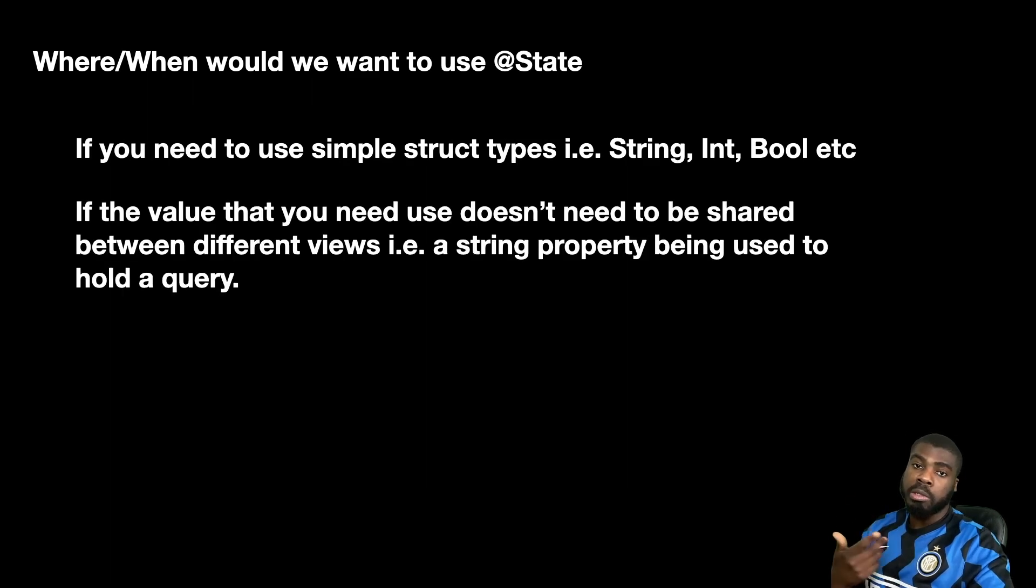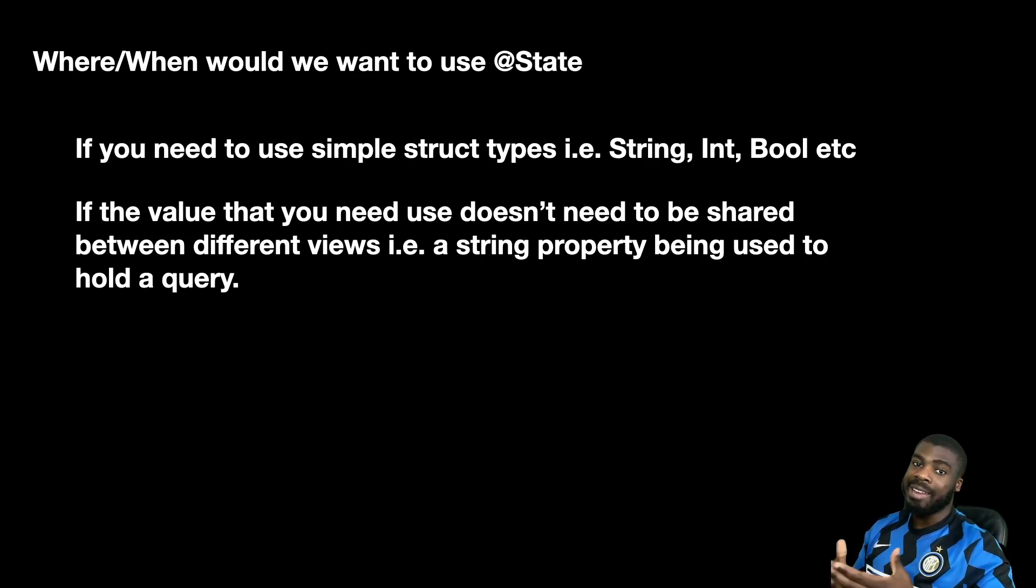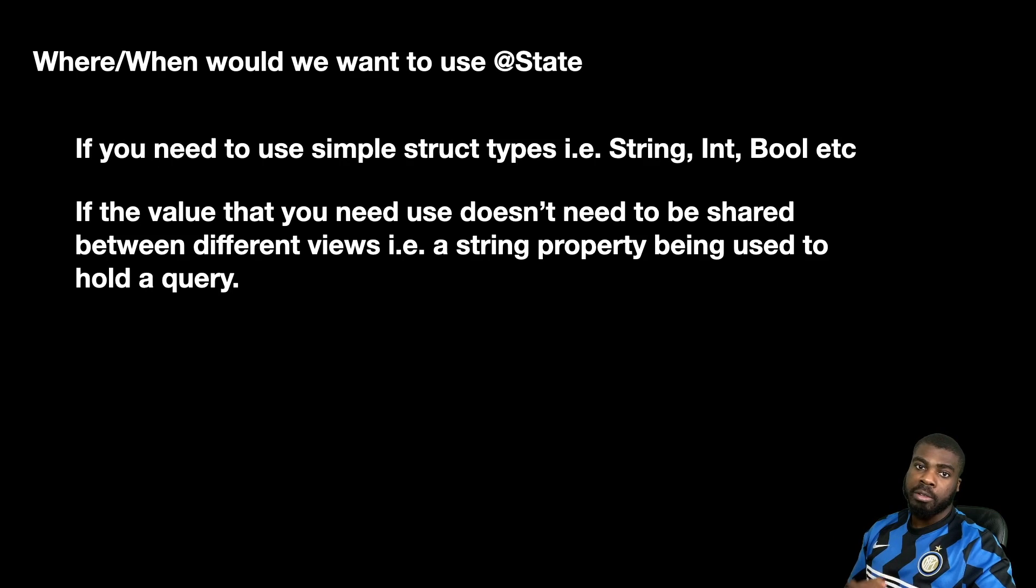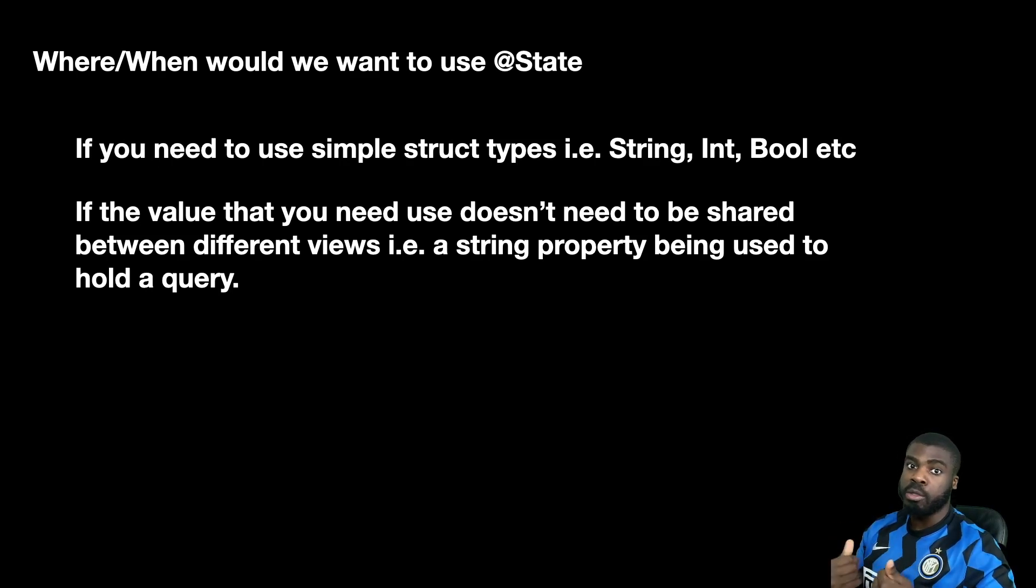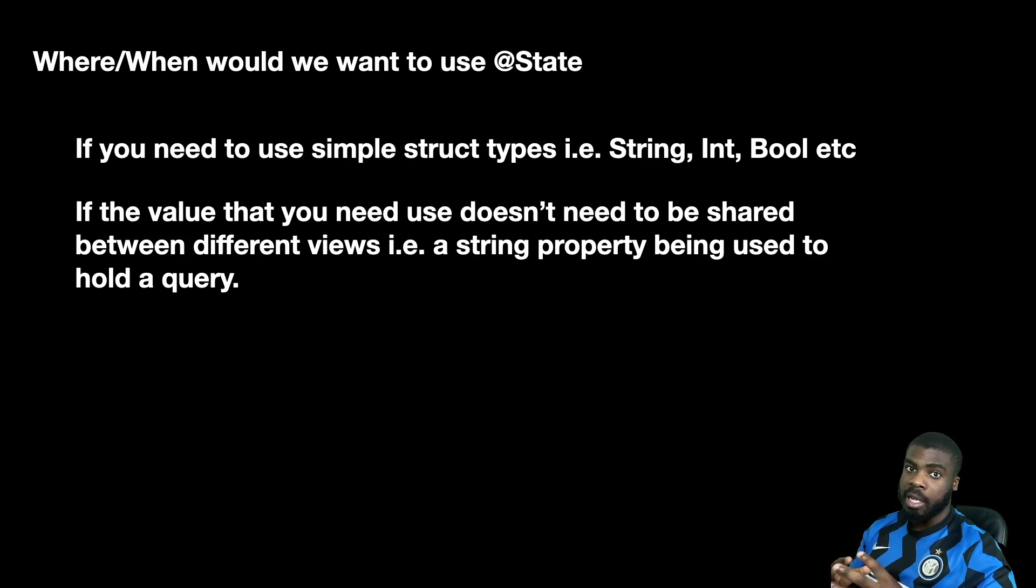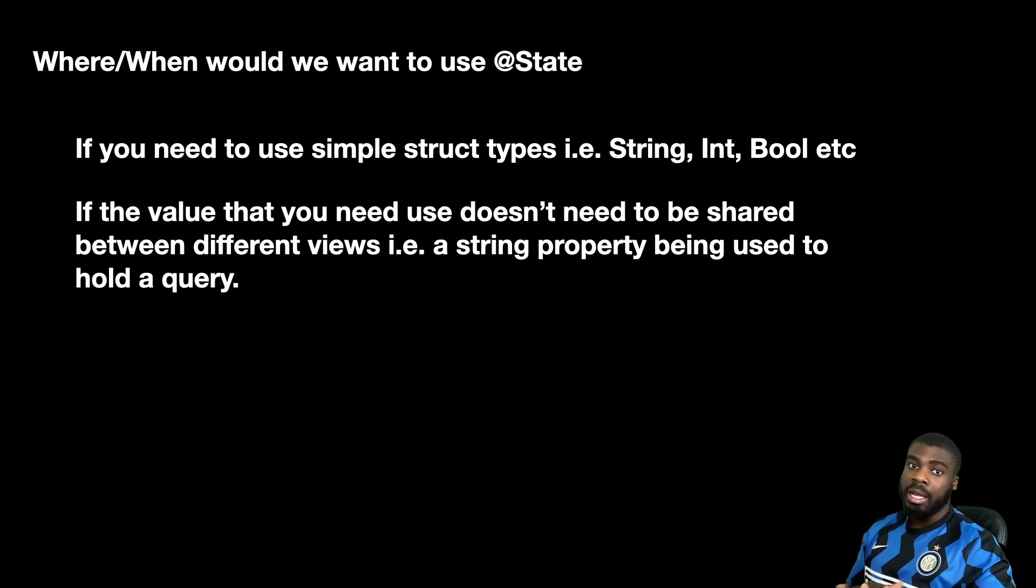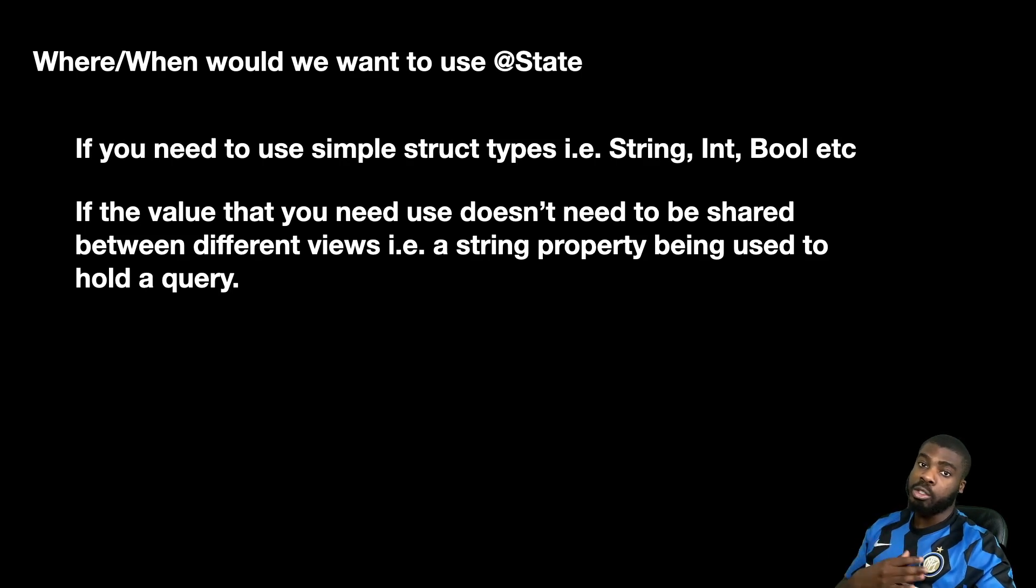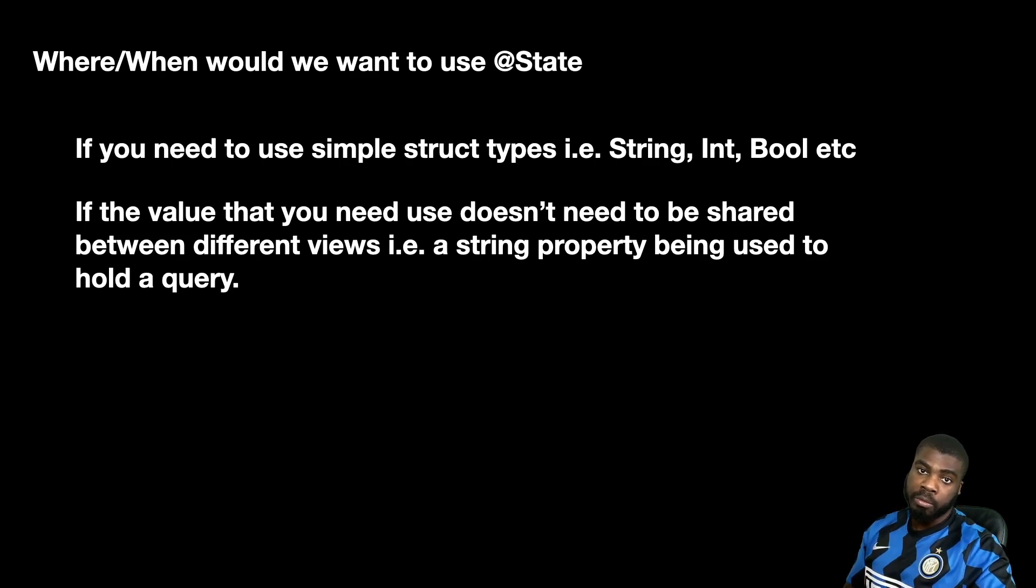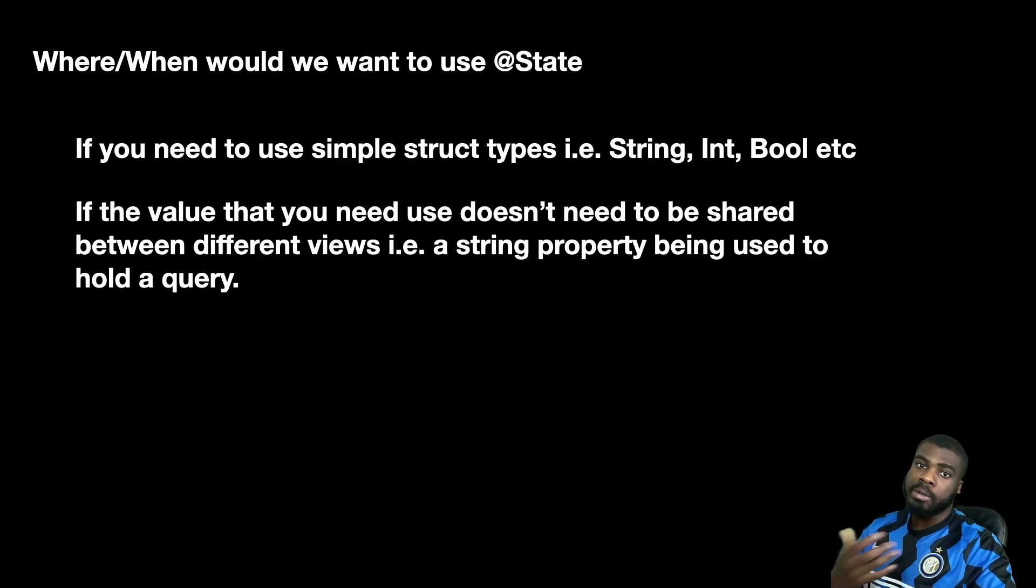Also, you want to use state if you want to have a value that only needs to be contained within that view. If you have a value that doesn't need to be shared between multiple views or passed between multiple views, it can just be self-contained. You probably want to use state, like in our loading example. We were using the isLoading property to control the animation for the view. That's not really something that needs to be exposed outside, it's just something that's self-contained within that view.